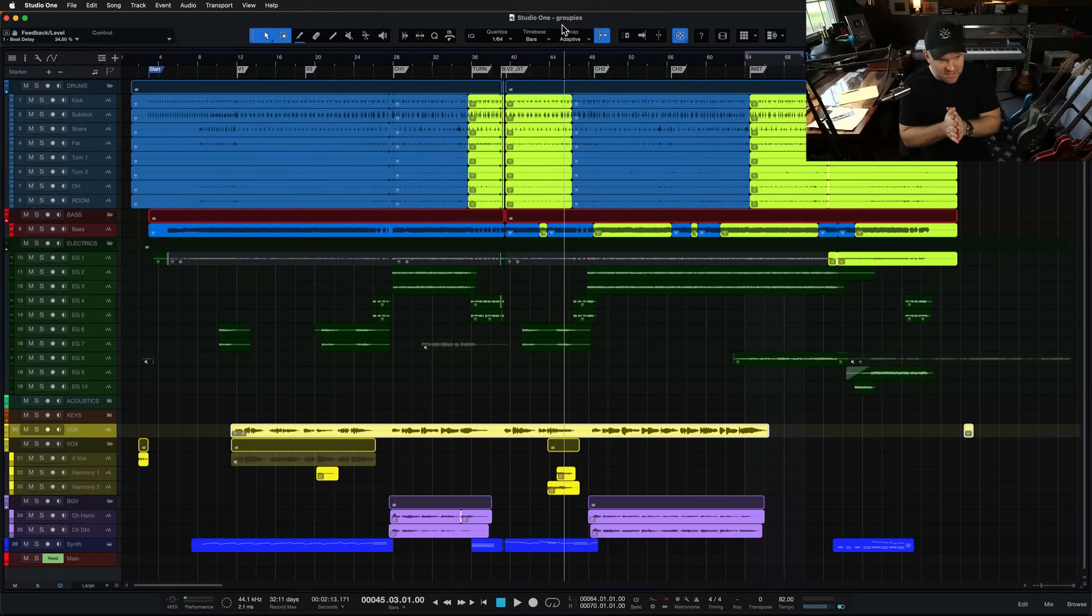Hey, Joe Gilder here. In this video, I want to show you three ways to group tracks in Studio One if you want to do any bulk editing or really any other kind of process. Let's dive in.